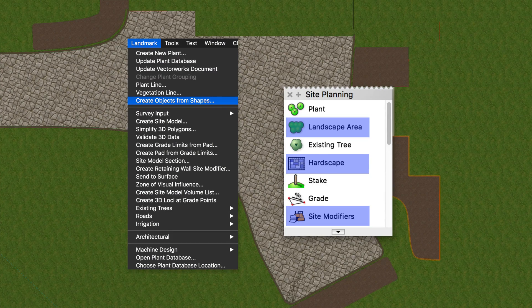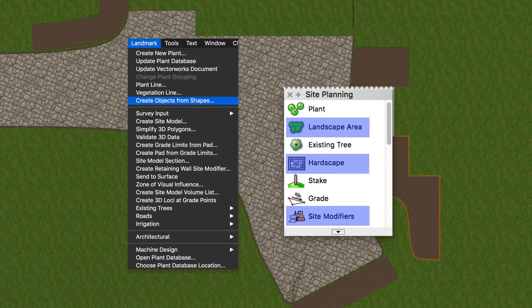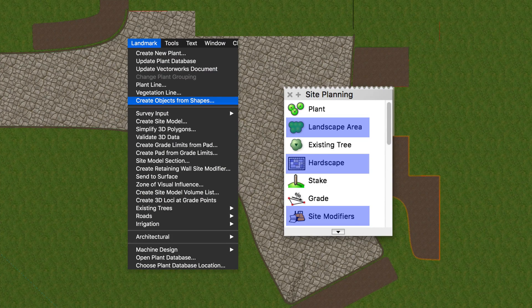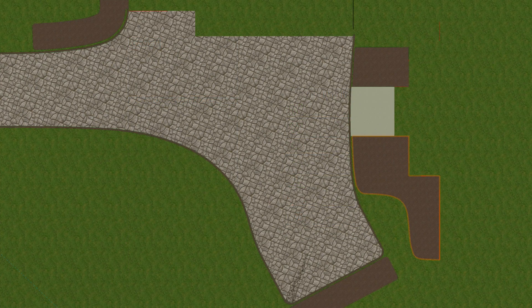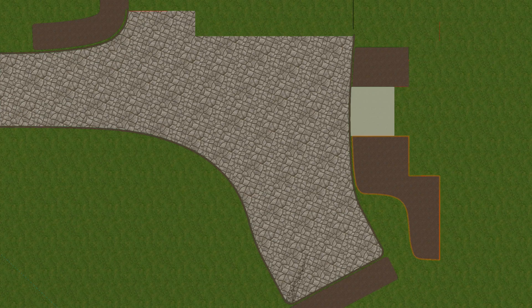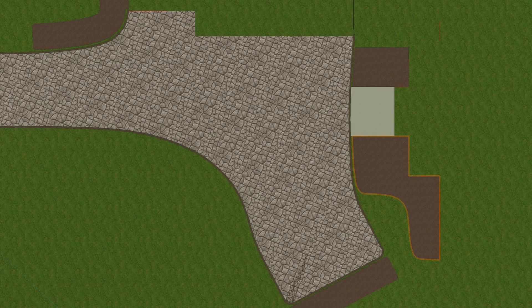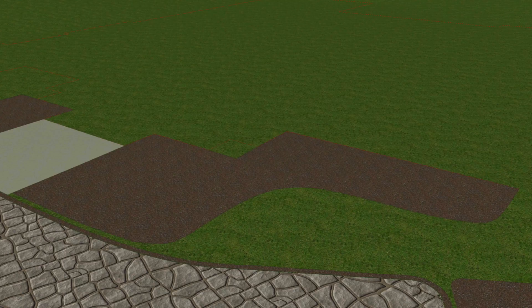We've covered the creation process a few times in previous chapters, so we won't go over that again. Check out the other site modifier chapters first if you'd like to review that process.